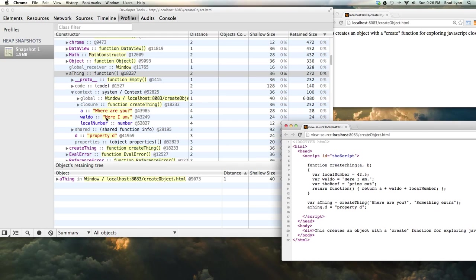Well, Waldo's hanging around. Here I am. It says here I am because Waldo was set to here I am right there. This local number was a local variable set within the function. It's also returned there.